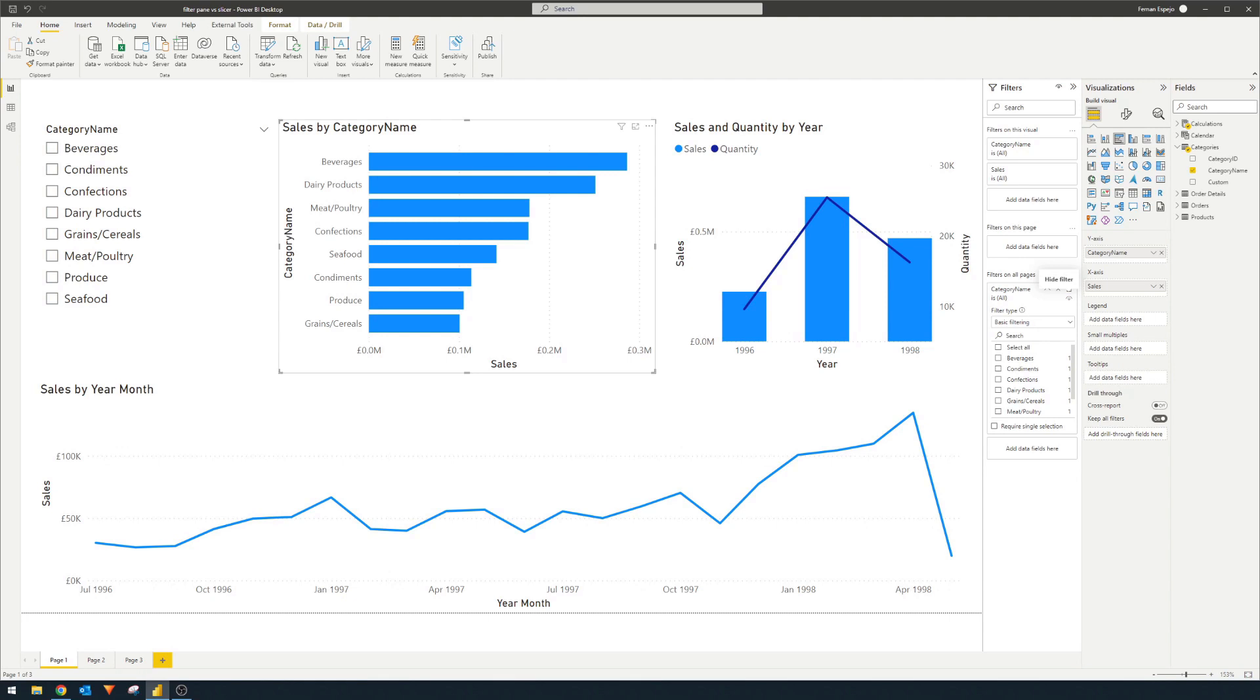Now, with the filter pane, it has a dedicated home outside of the page where you can have as many fields as you want without taking any space in your report.